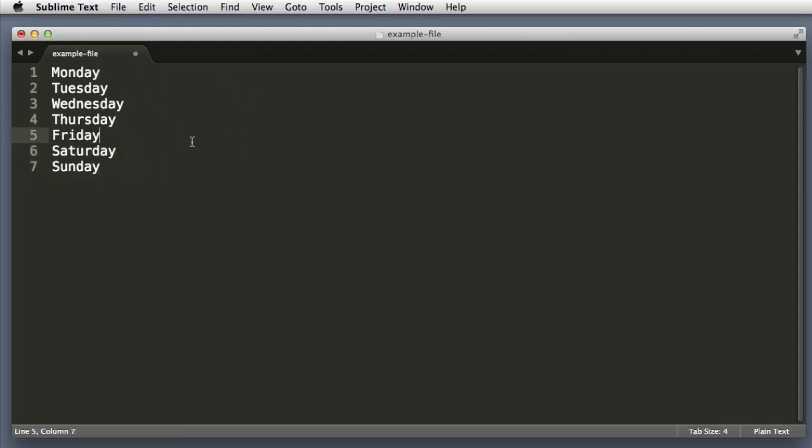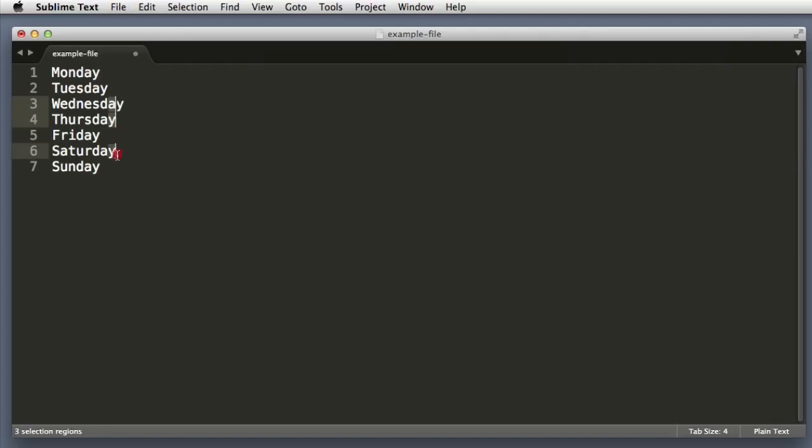However, this is not the strategy I use when I need to add text at the end of each line, because when you have lines of unequal lengths, sometimes if you're not really precise with your mouse movements, Sublime Text doesn't put the cursor where you would expect it would.